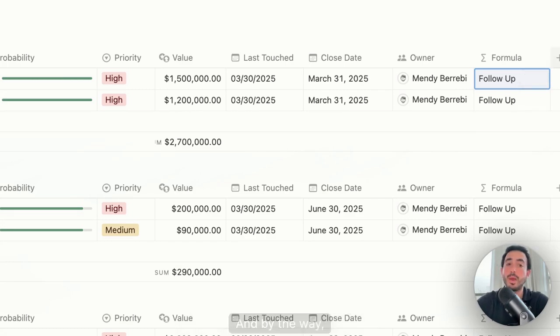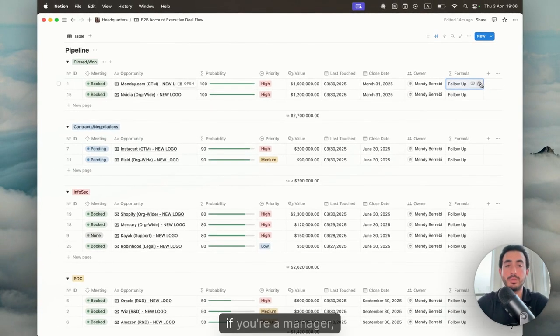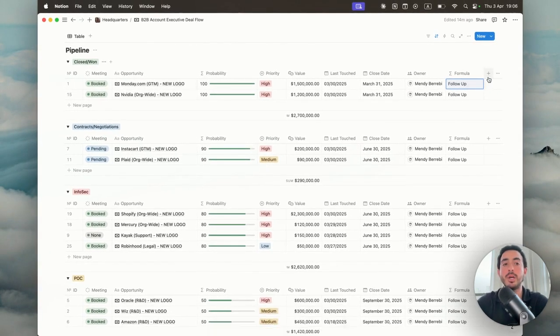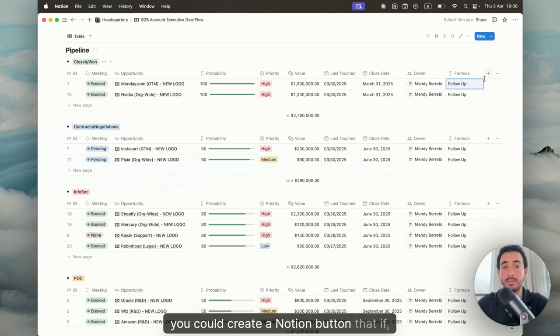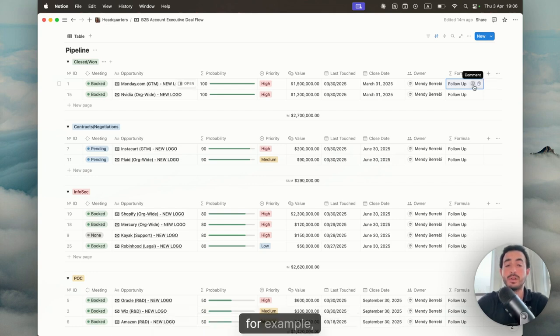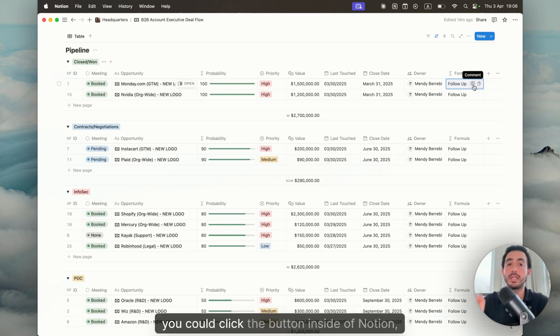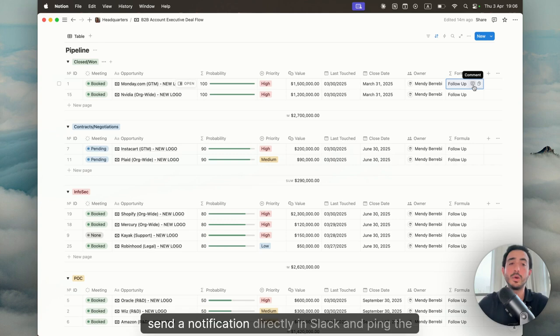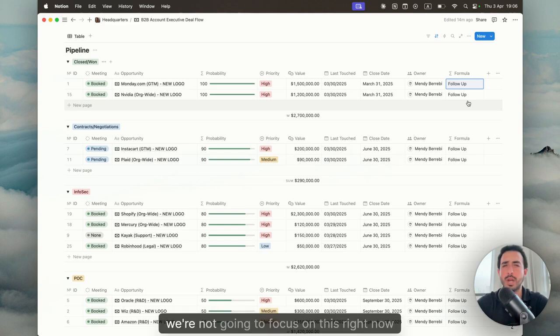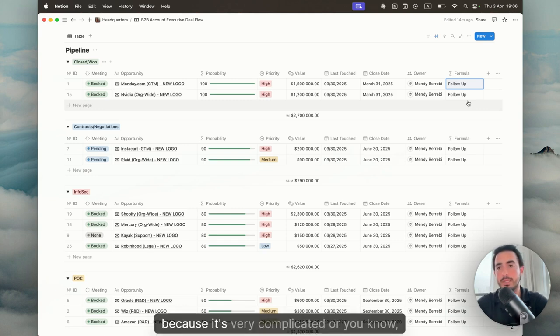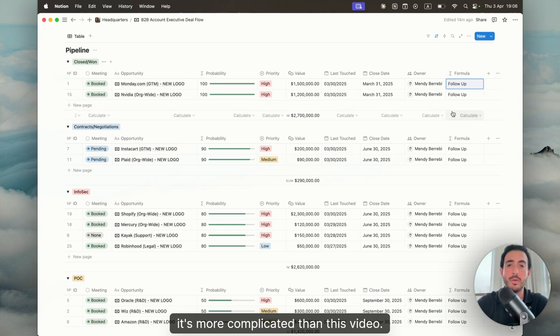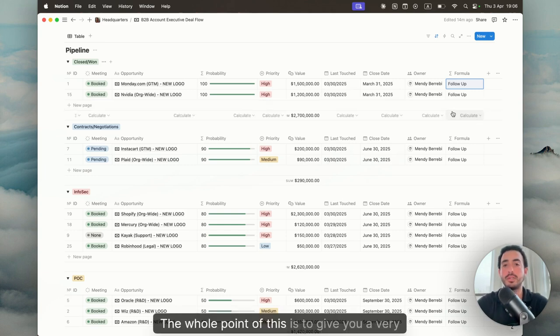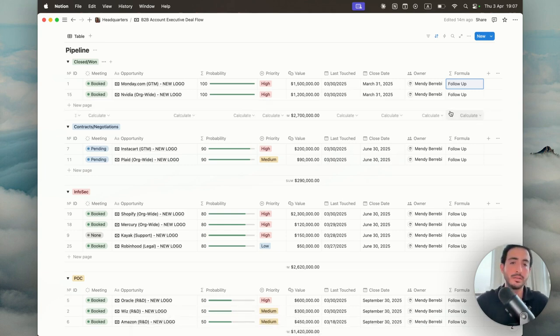And by the way, we could create amazing things. For example, if you're a manager, you could create a Notion button that if you want to keep track of this opportunity, you can click the button inside of Notion, send a notification directly in Slack and ping the AE so that you understand exactly what's going on. Again, we're not going to focus on this right now because it's more complicated than this video. The whole point of this is to give you a very simple dashboard and workflow as an account executive.